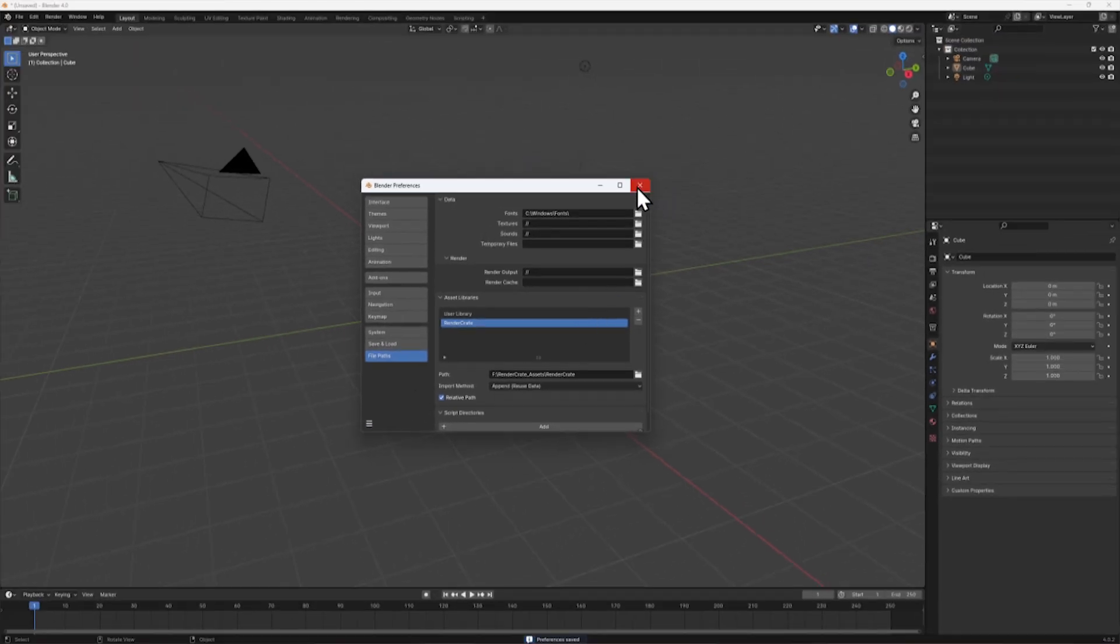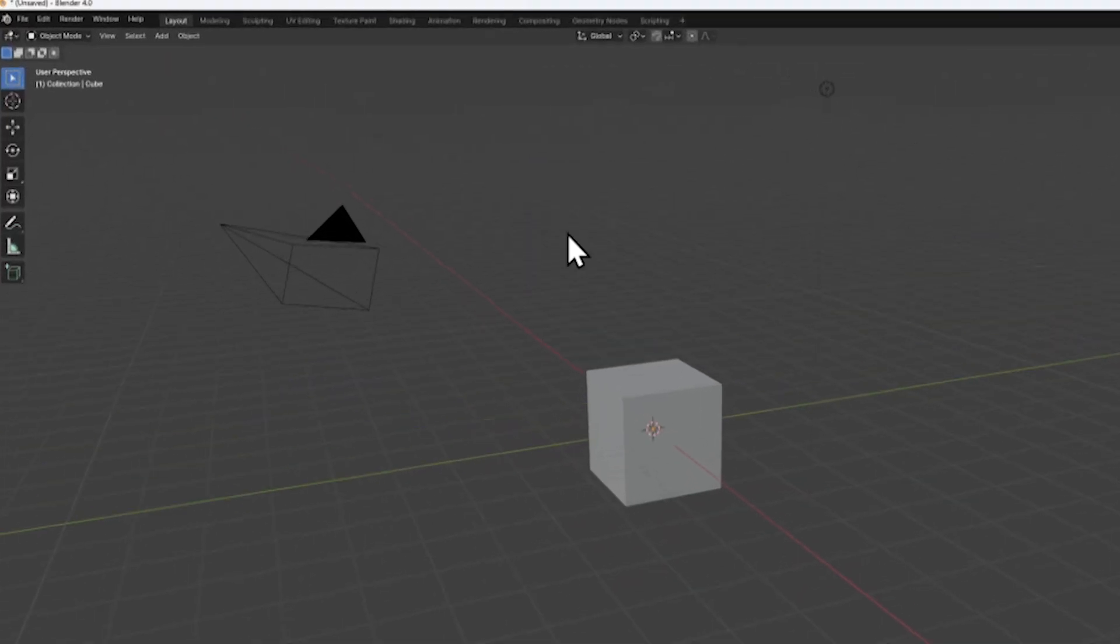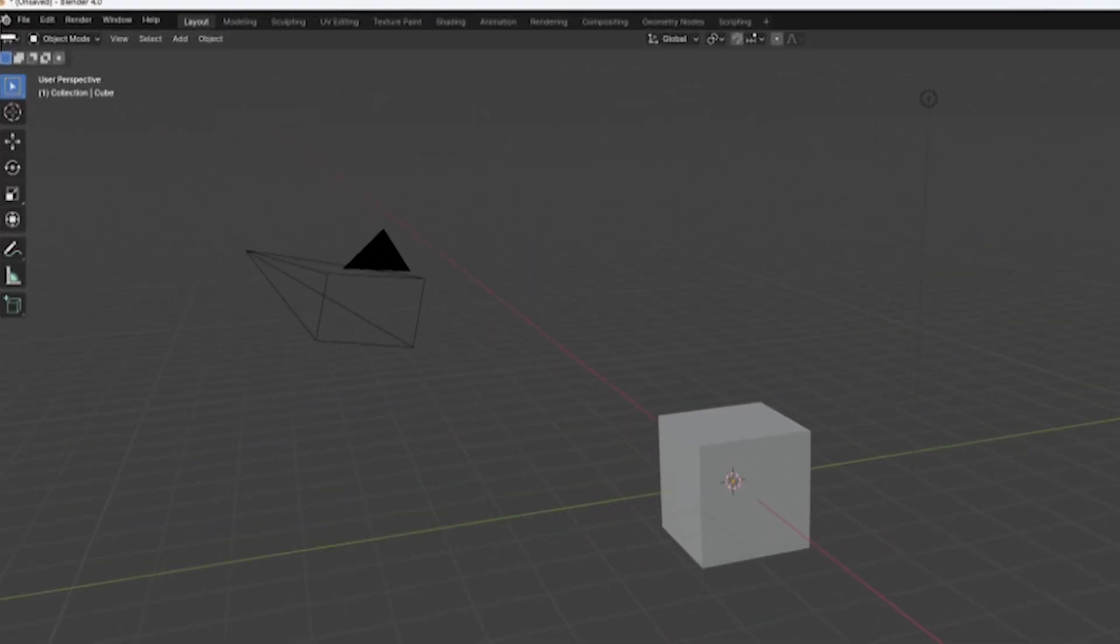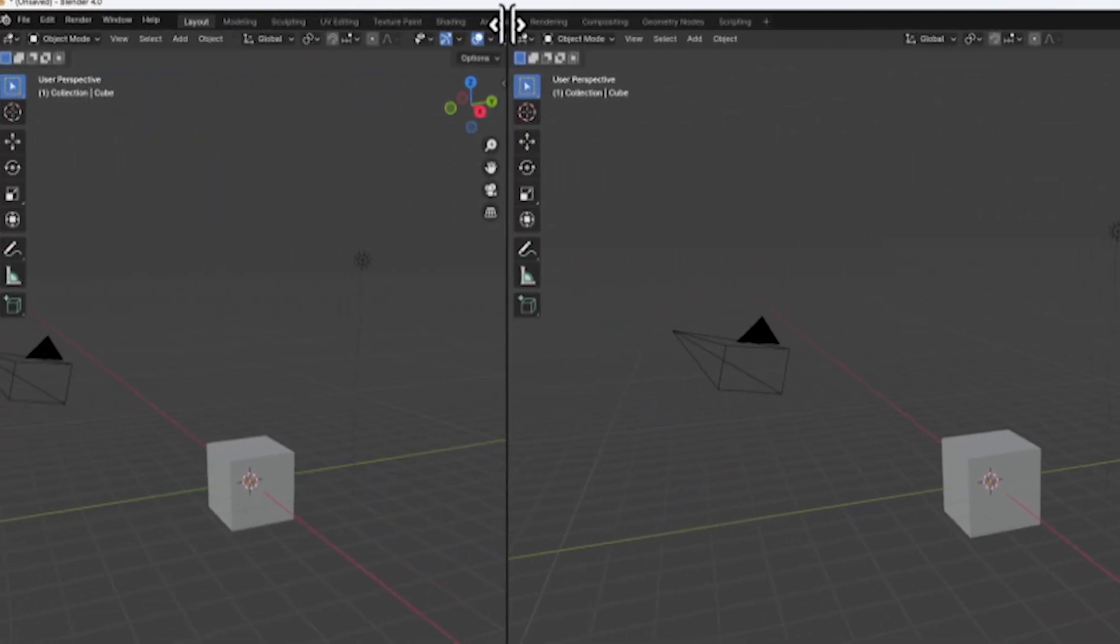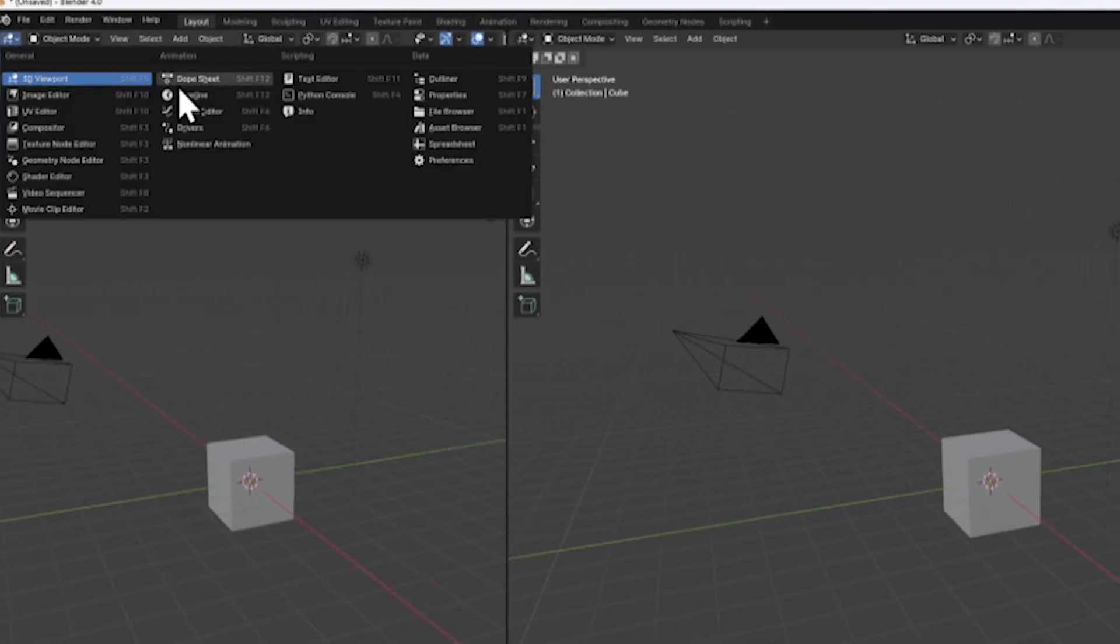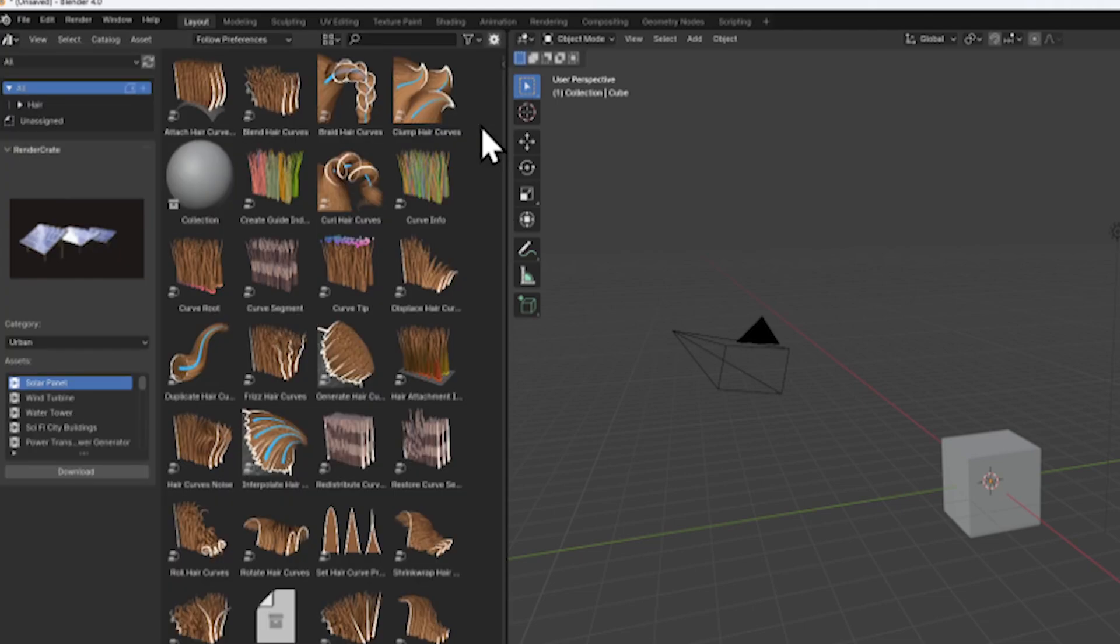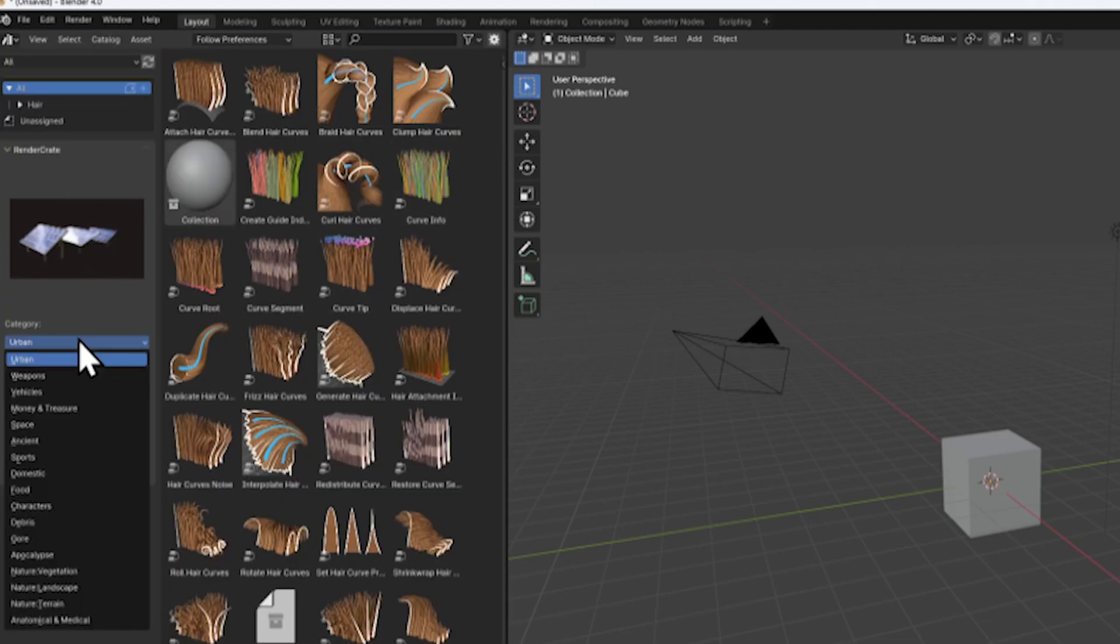Now you can close the Preferences window. Create another viewing window in Blender and change it to Asset Browser. On the left, you can now see the RenderCrate dropdown where you can browse and preview our 3D assets.